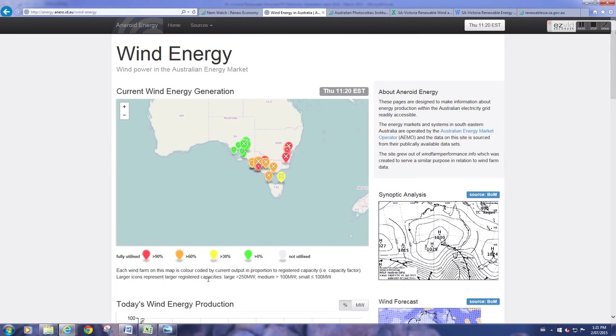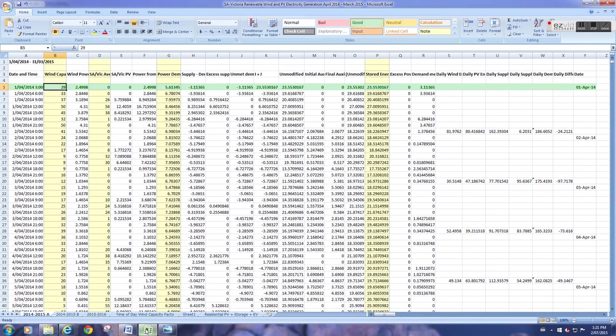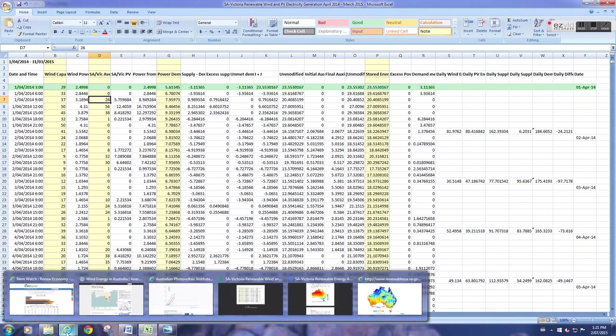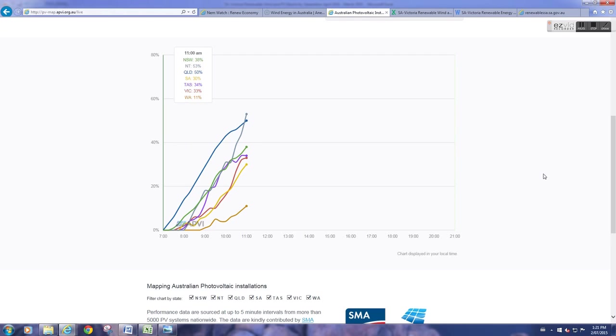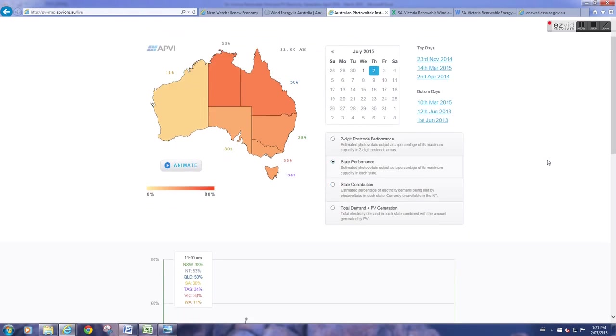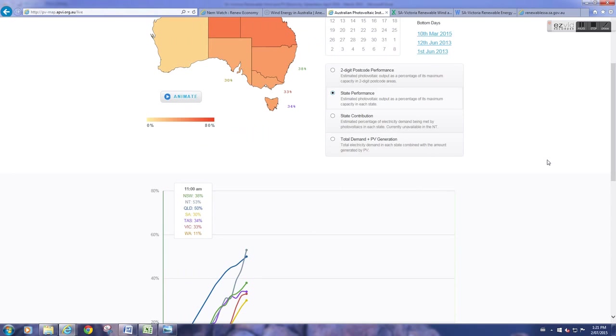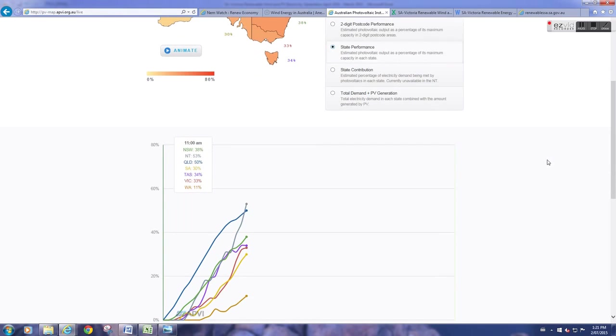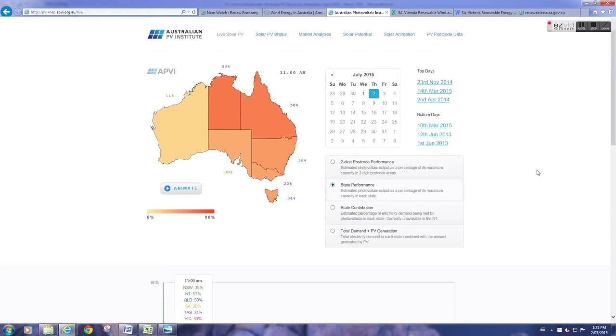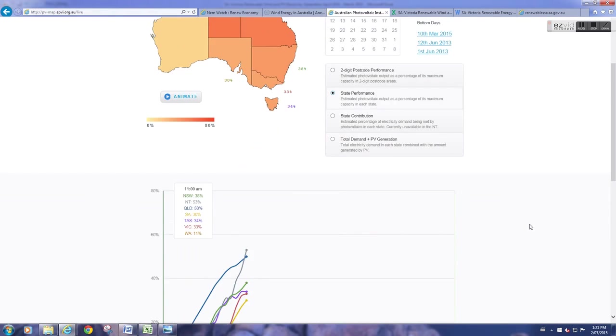This is the Australian Photovoltaic Institute. I believe it's administered by the University of New South Wales photovoltaics group. You can look them up on a web search. What it does is it shows the PV output as a capacity factor and a percentage of the maximum. At different times of the day, every day for the past few years, they've been running this.